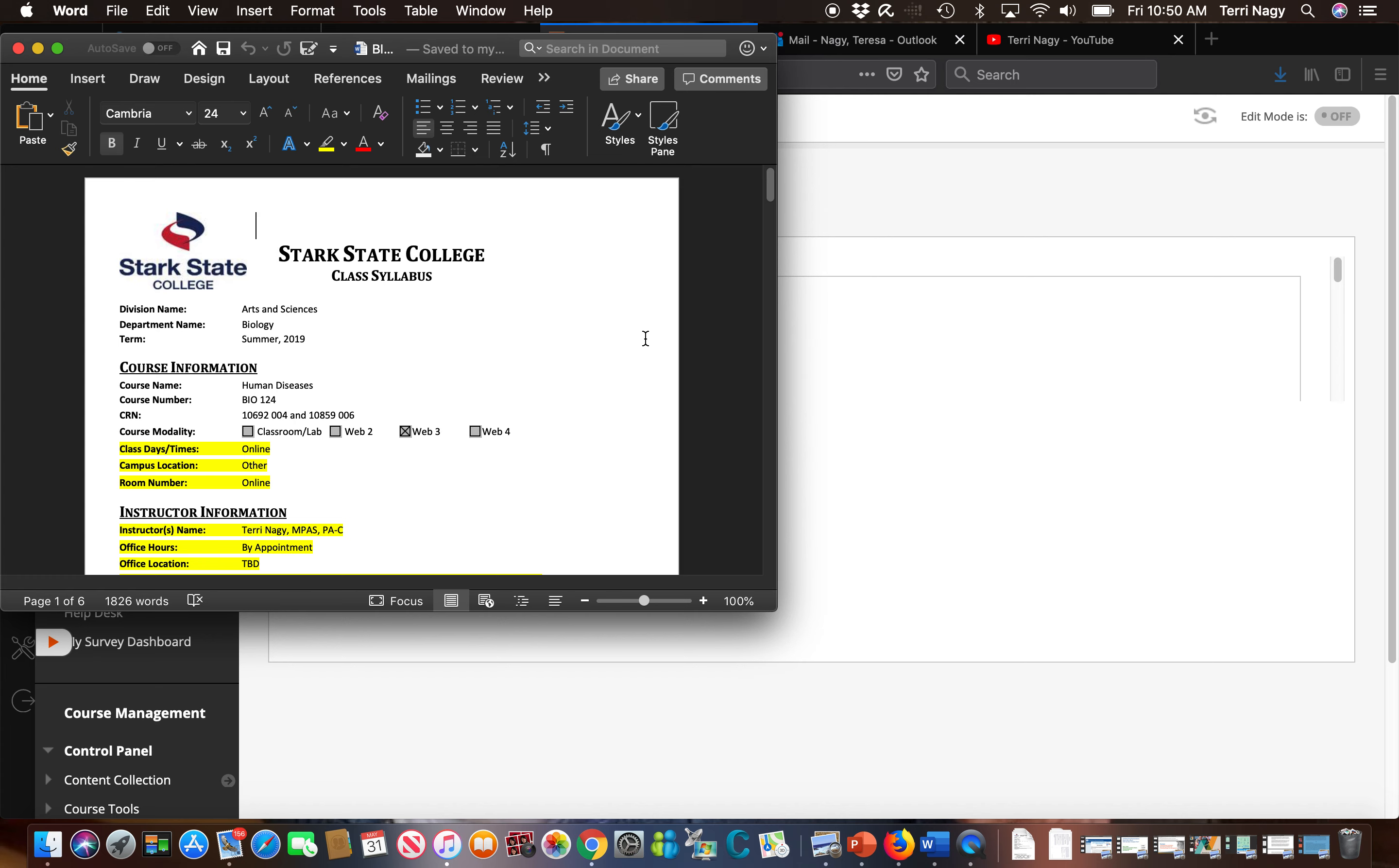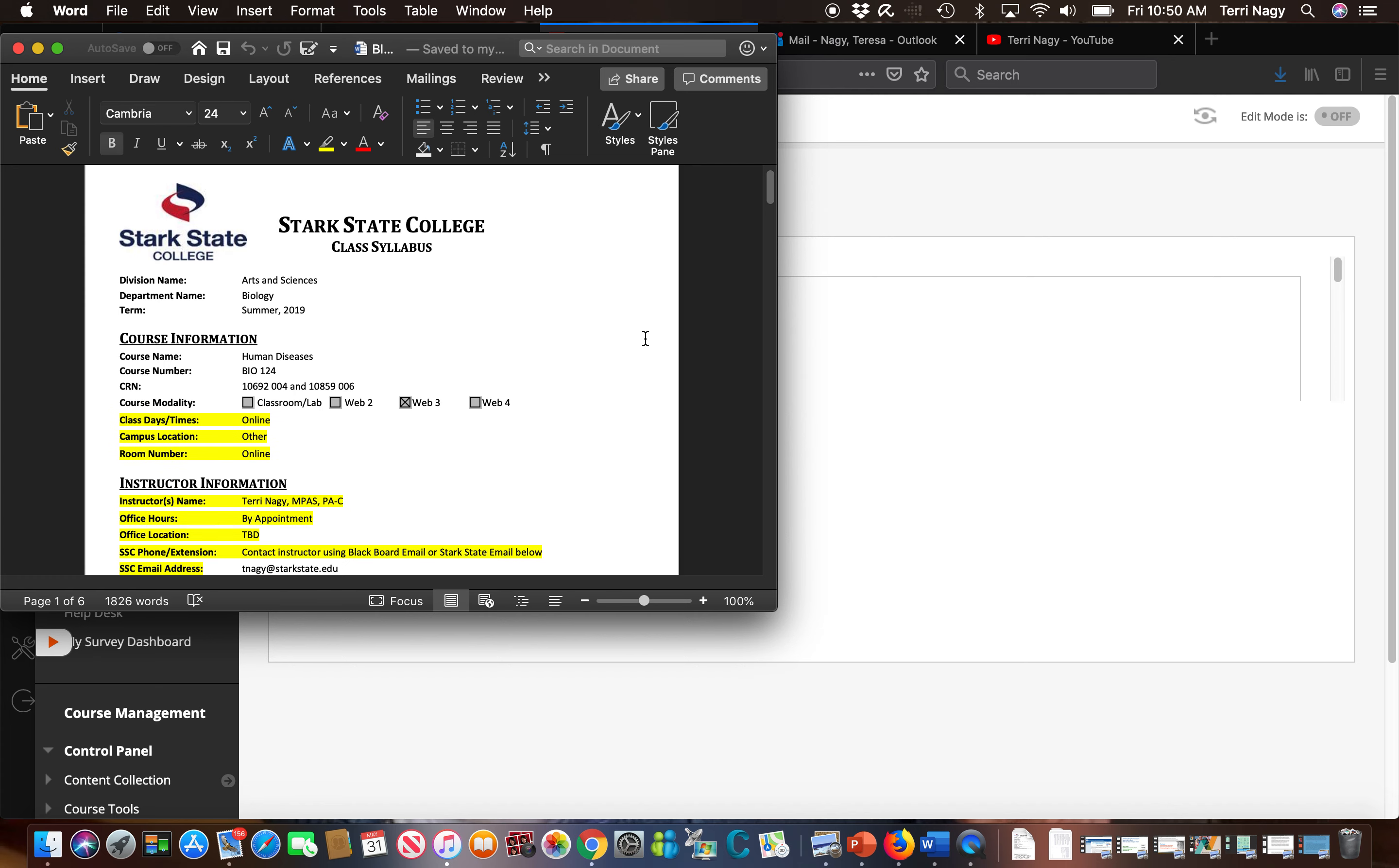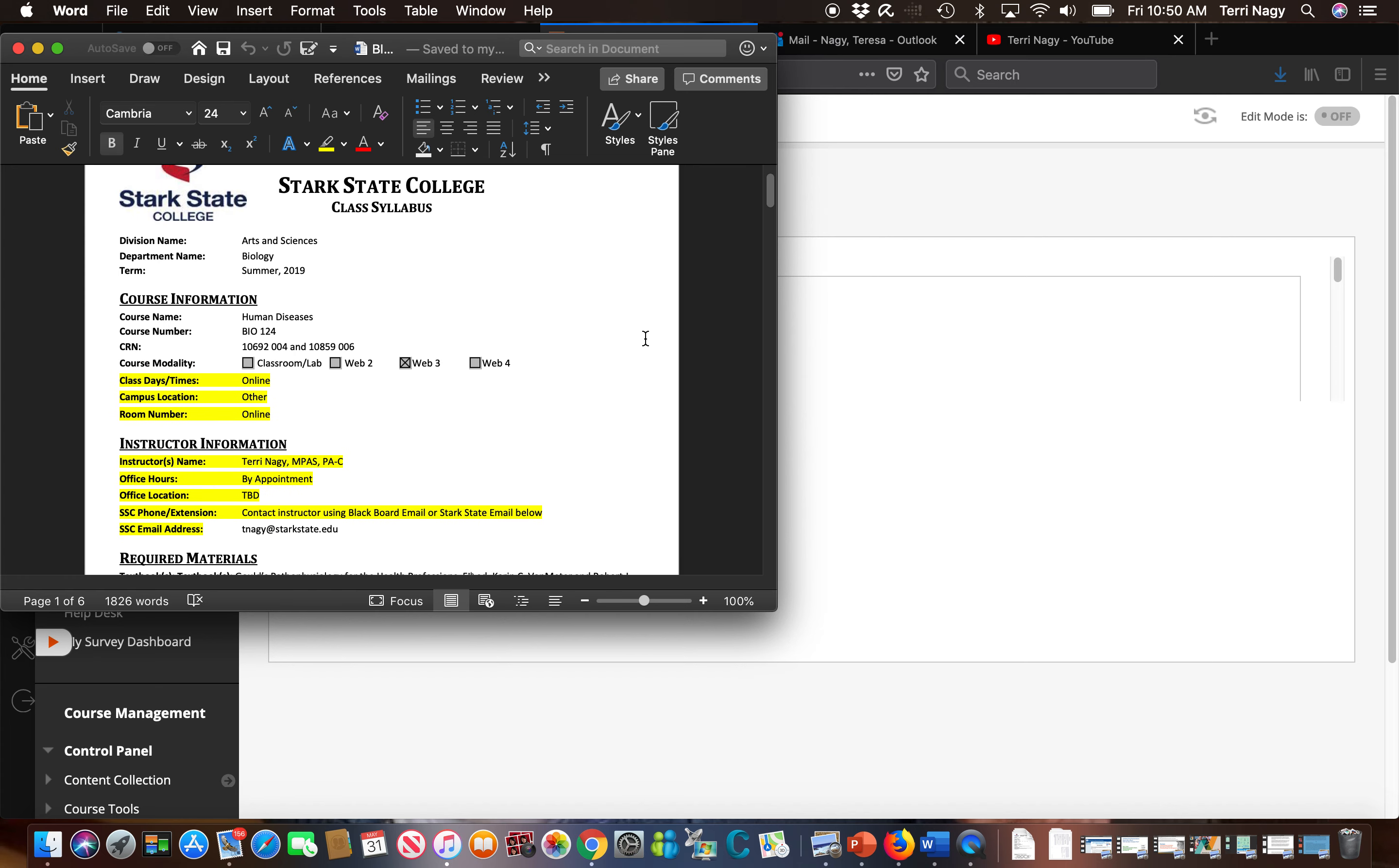But when we look at this syllabus it's a pretty basic standard syllabus. It shows you that the course is online and only online. It gives you information on how to email me which we're going to talk about here in a minute.